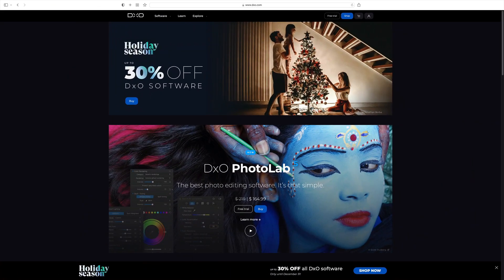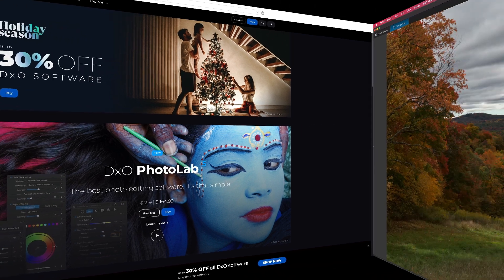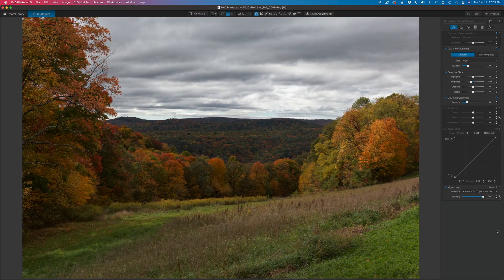By the way, if you don't own any of DxO's software, including the Nick Collection and Film Pack 5, all their software is on sale right now, up to 30% off until December 31st. I want to let you know I am an affiliate with DxO. If you click on my affiliate link, it'll take you to these sales. I make a small commission and this helps keep my YouTube channel going. So if you missed out on the Black Friday sale, you still have some time to save with DxO software.